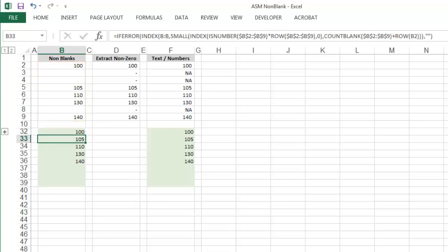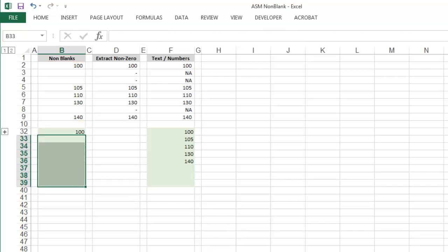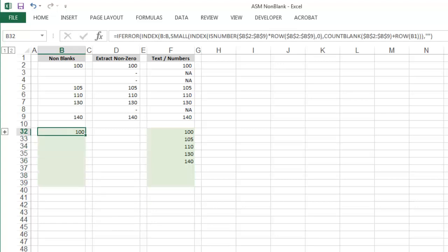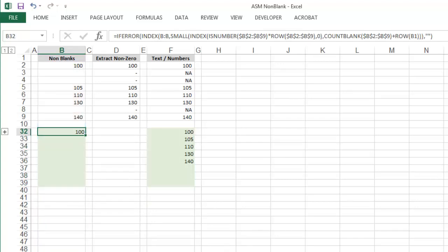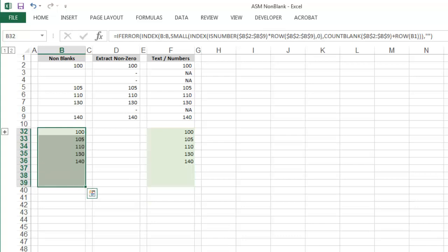And to give you an idea of how it works, just delete this. So here I have the formula, and when pasted down, it returns the values without any spaces in between.